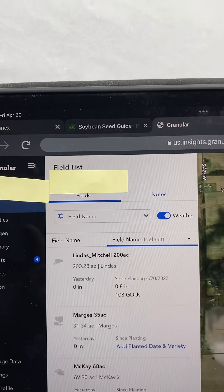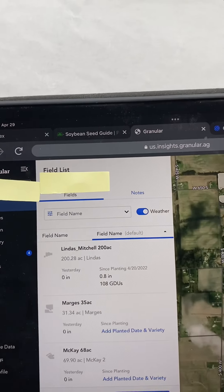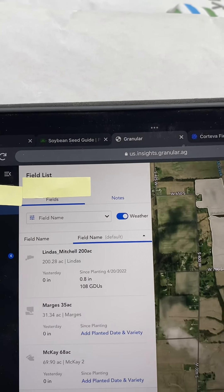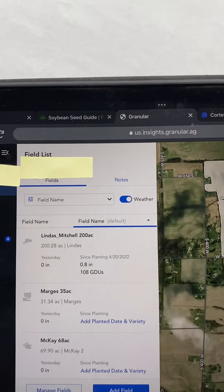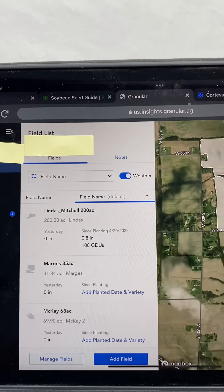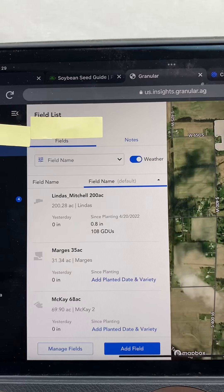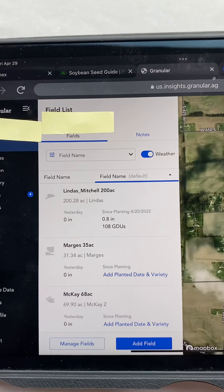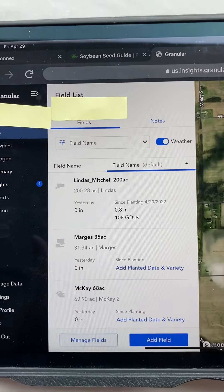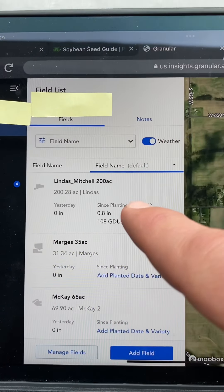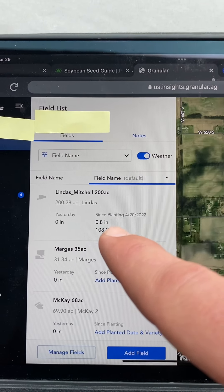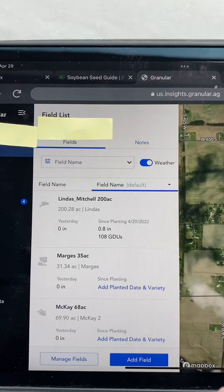Now we turn it on. And if you have shared your as-planted data up in the cloud with Corteva, it will flow automatically in here, which is awesome. If you haven't done that — like on this field — that's no problem. You can just go in there and plug in your actual planting date and the product you put on there, and that works also. But if you've shared that data, it will automatically update the day of planting. And what I love here too is rainfall. This field was planted on April 20th, it's had eight-tenths of an inch of rain, and so far it's had 108 GDUs since planting.